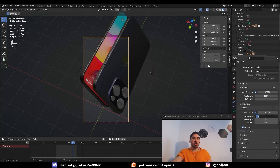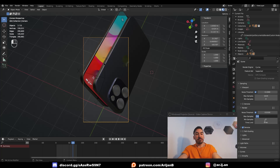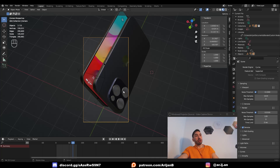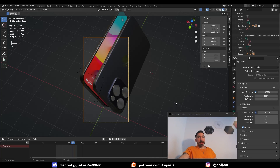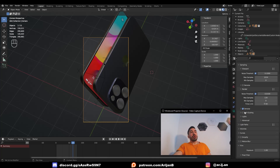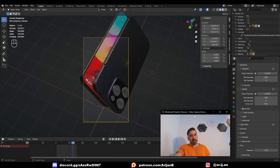At 128 samples, rendering usually takes around one minute per frame. At 256 it takes considerably more — depending on your GPU it might be seven minutes per frame, so you'll want to let that render overnight. Set the rendering device to your GPU since it's probably faster than your CPU, unless you have a weak GPU.